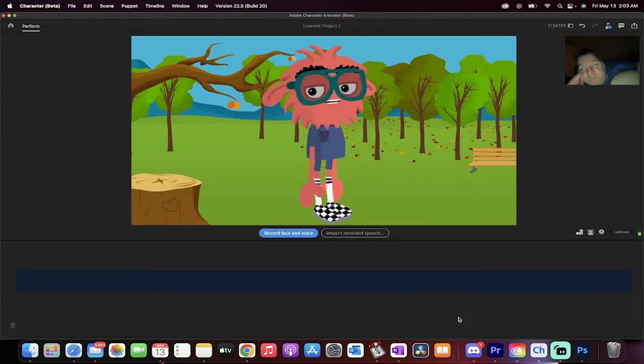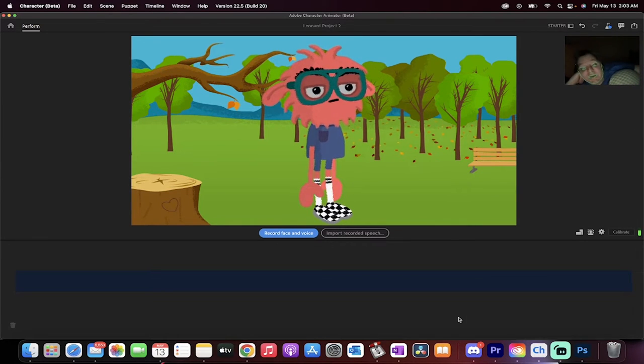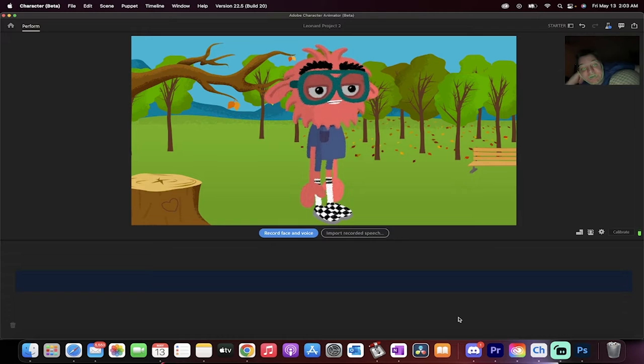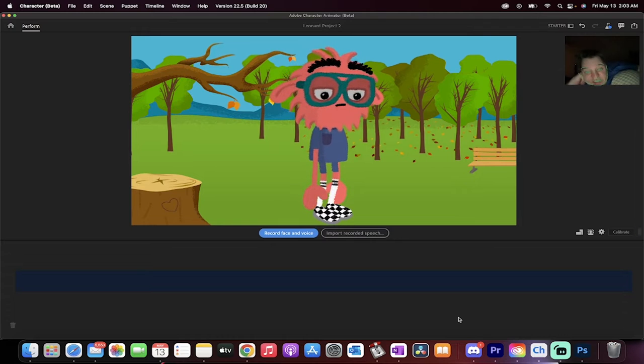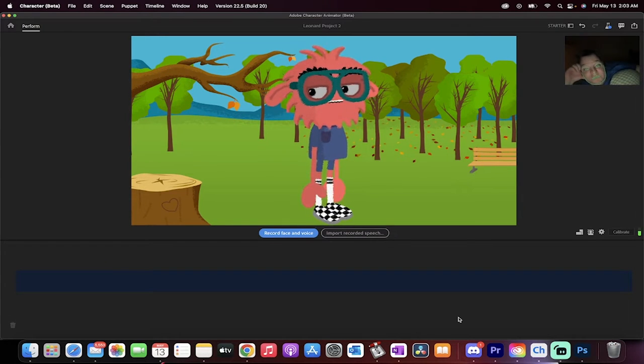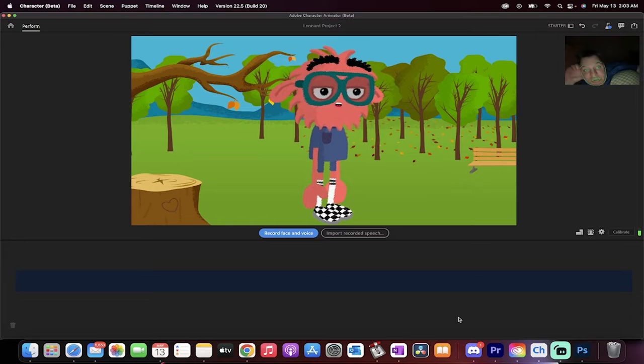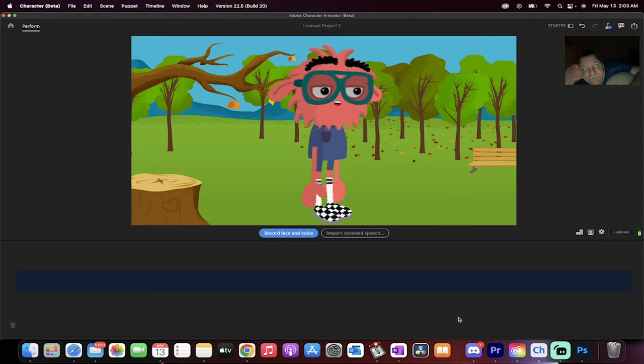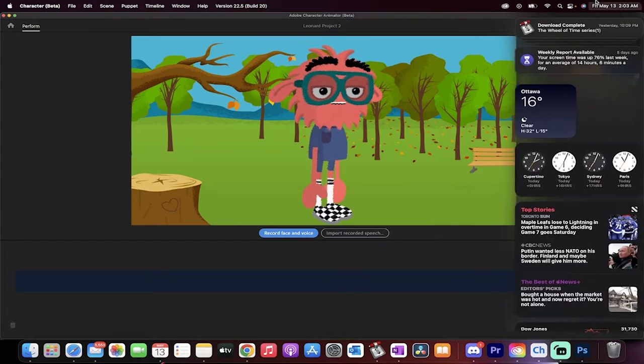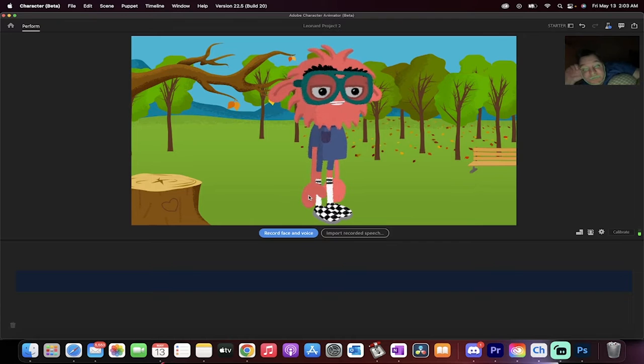Hello everybody, welcome back to another Adobe Character Animator Beta video. I'm going to show you how to create amazing character animations or puppet animations for free. This is free software as of right now, May 13th, 2022. It's free and it's wild and it's really, really good.